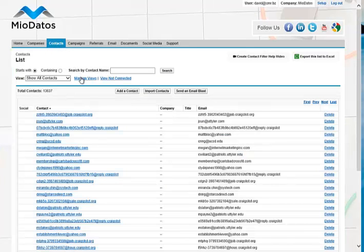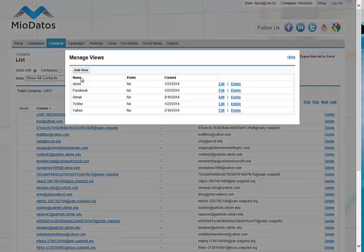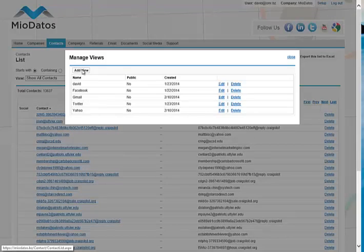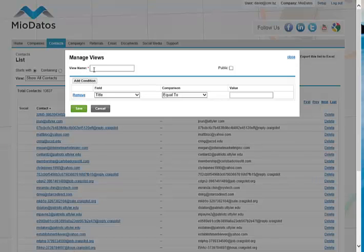From here, we'll select Manage Views, then Add View. For the view name, we'll type in Plaxo.